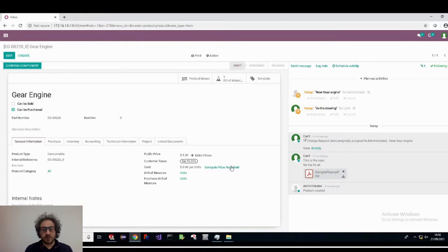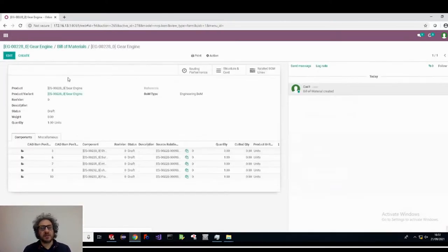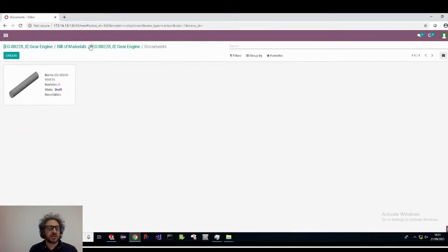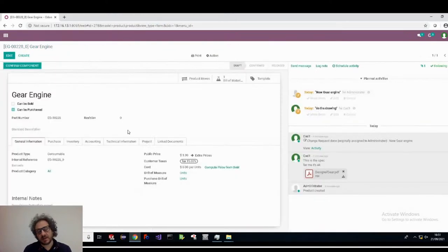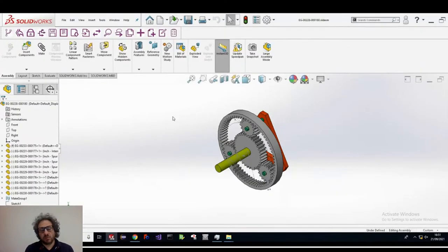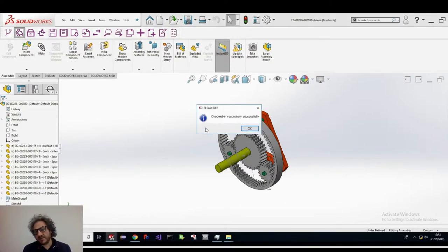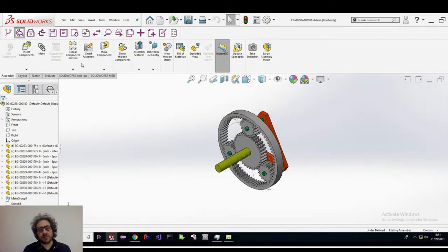Now I can see the result of this operation. As you can see, if I refresh the page, I have the bill of materials just created. The bill of materials is composed of all the parts that were inside the assembly. There are also shortcuts to see the files if interested, and as with standard tools, I can perform all the usual operations.